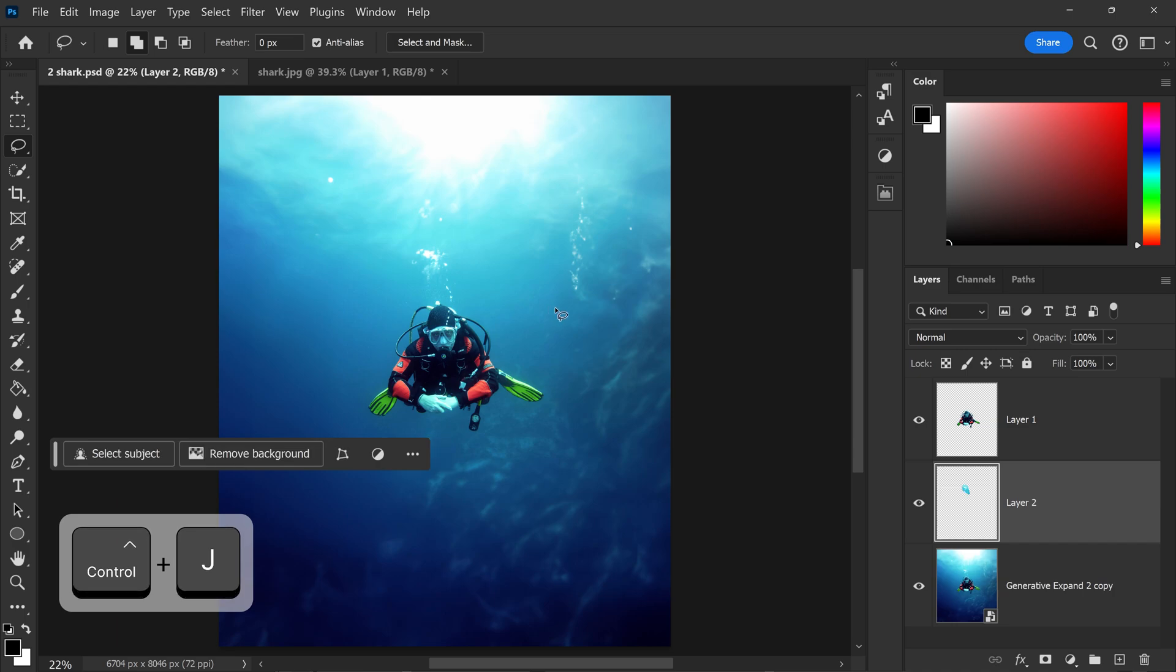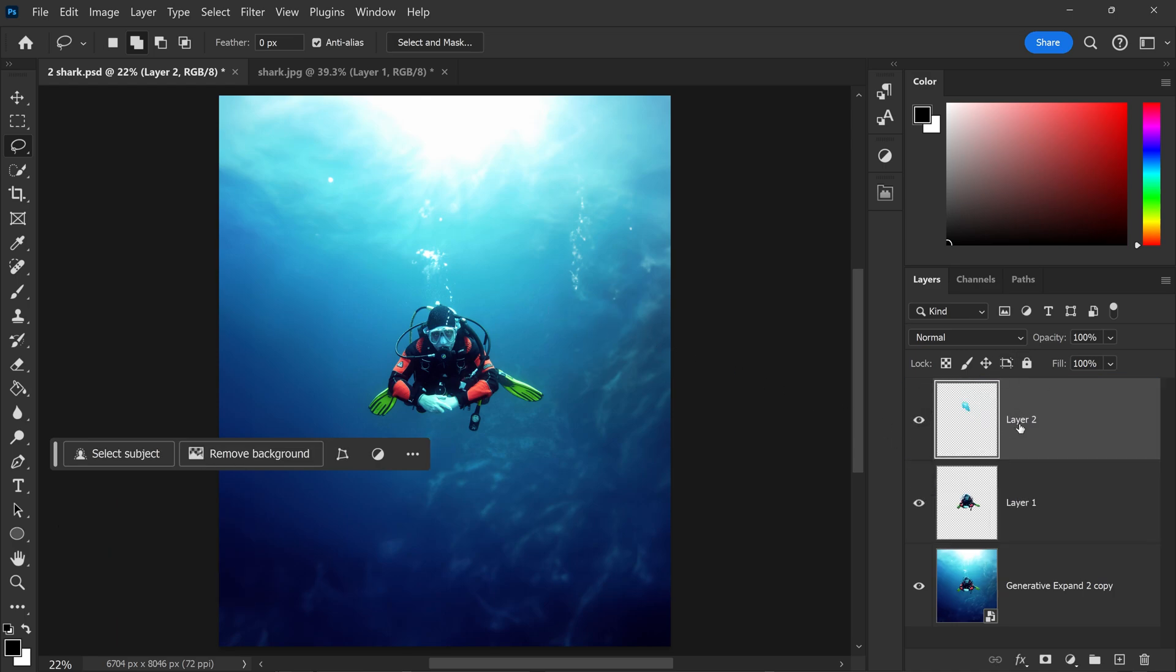Once again, duplicate this layer and make sure it's above the scuba diver. For now, we're just going to hide these two layers and we'll use them a little bit later on.